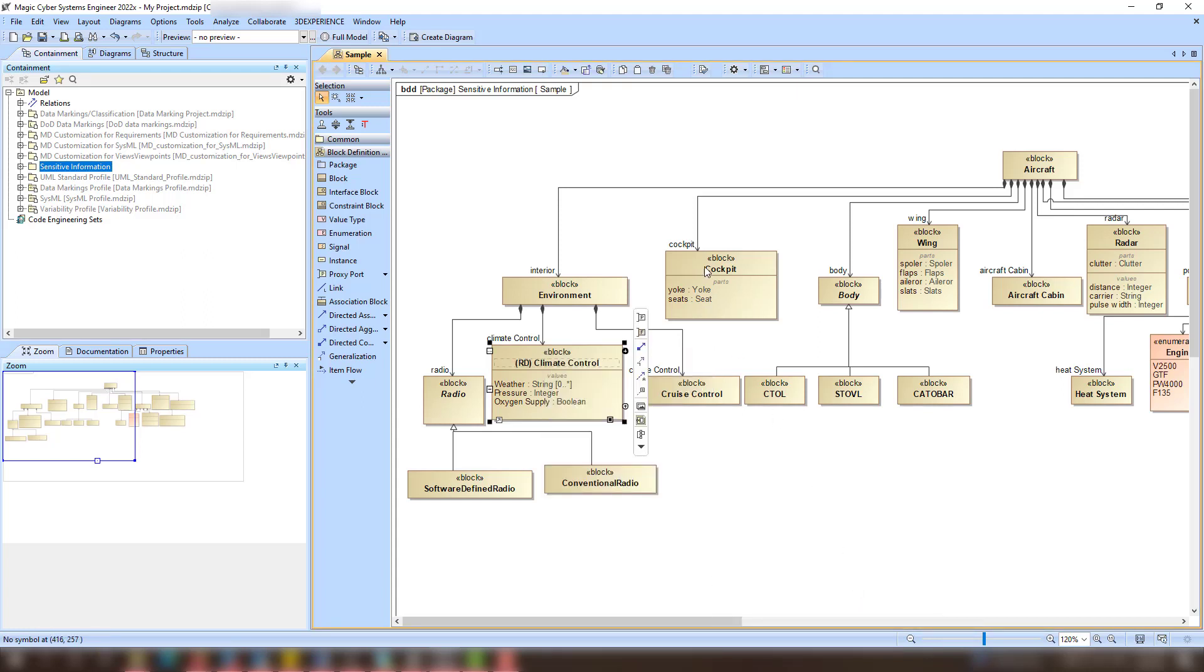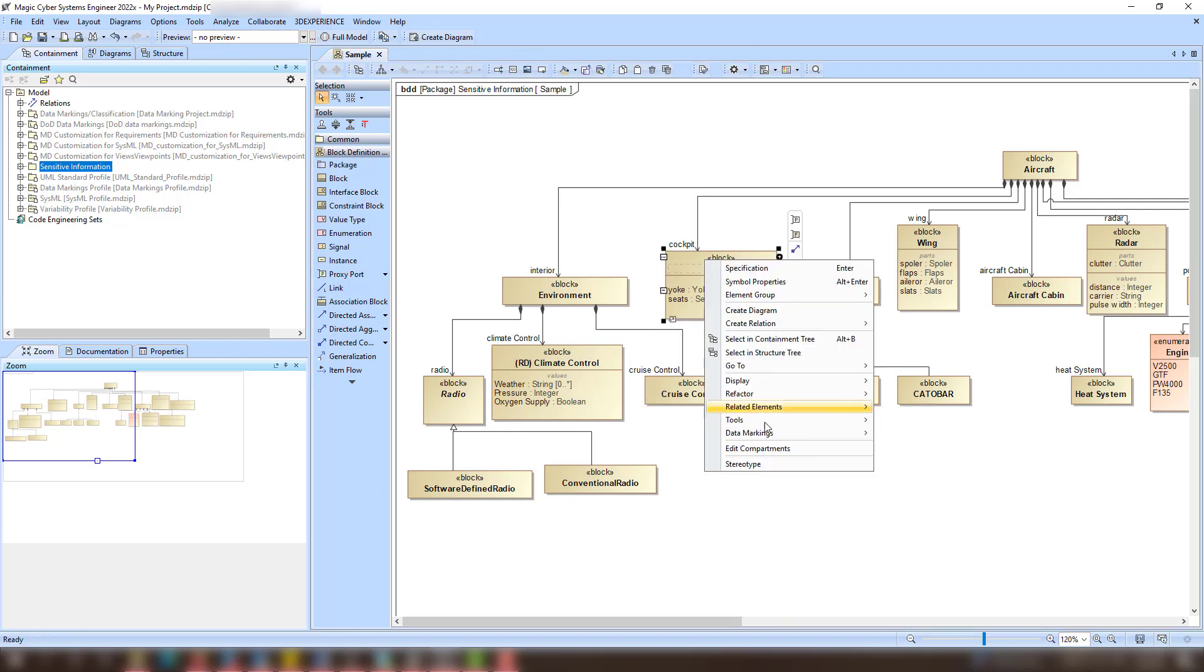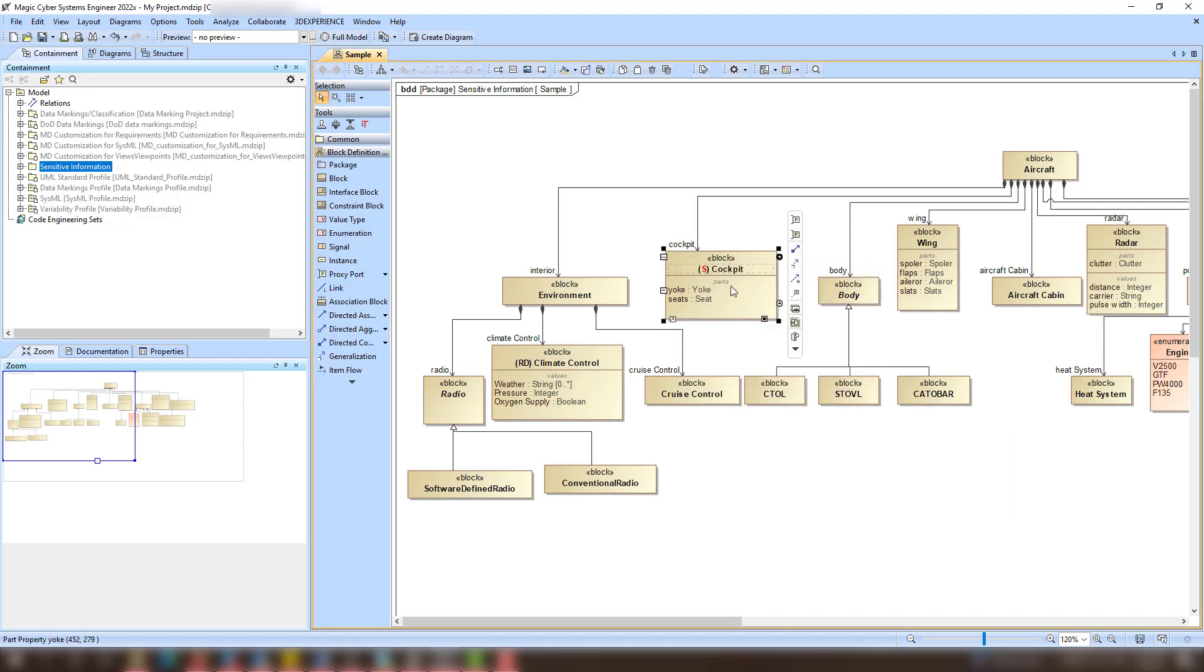When you add a data marking to an element, the data marking is represented as a portion marking displayed as a prefix to the element name. You can also create diagram banners for diagrams containing sensitive information.